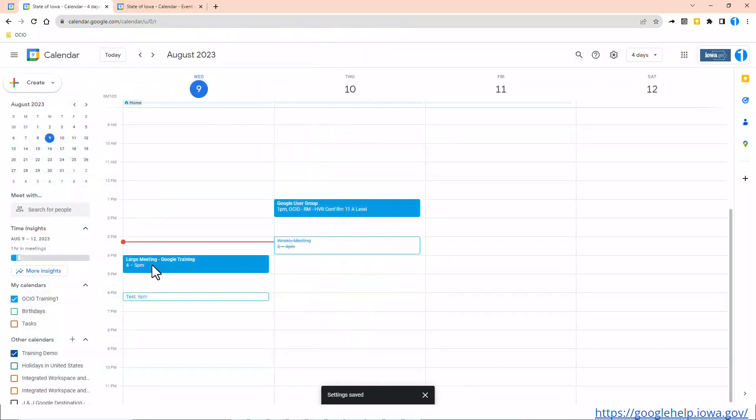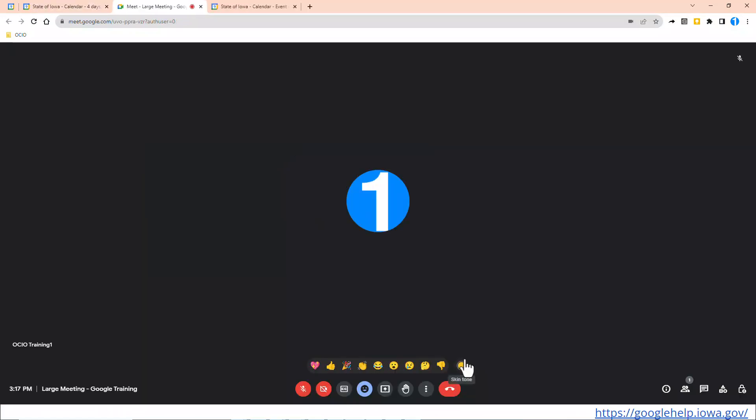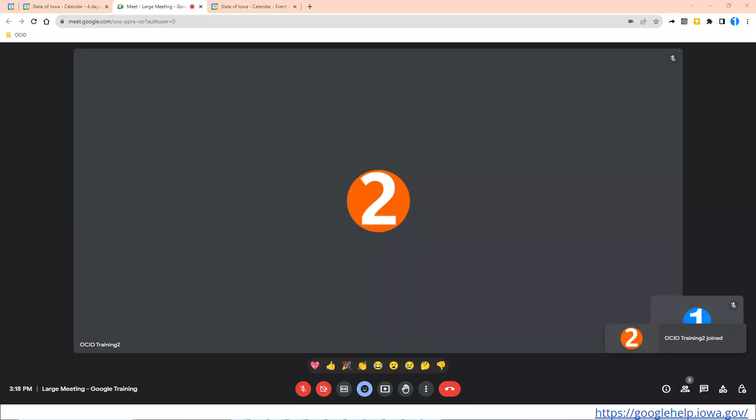So I'm going to join as Trainer 1, and keep in mind Trainer 1 is the organizer, the person in charge of this meeting. I'm going to just join the Google Meet, and we're going to wait patiently as the other ones join this call. So now it looks like Trainer 2 has joined the call.